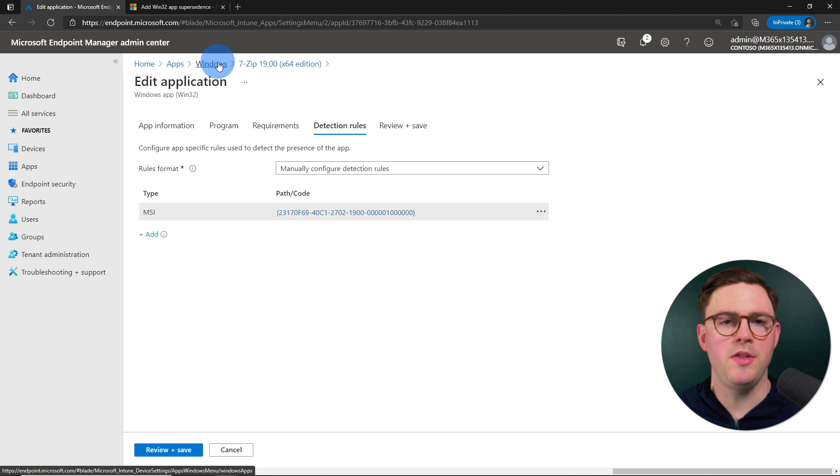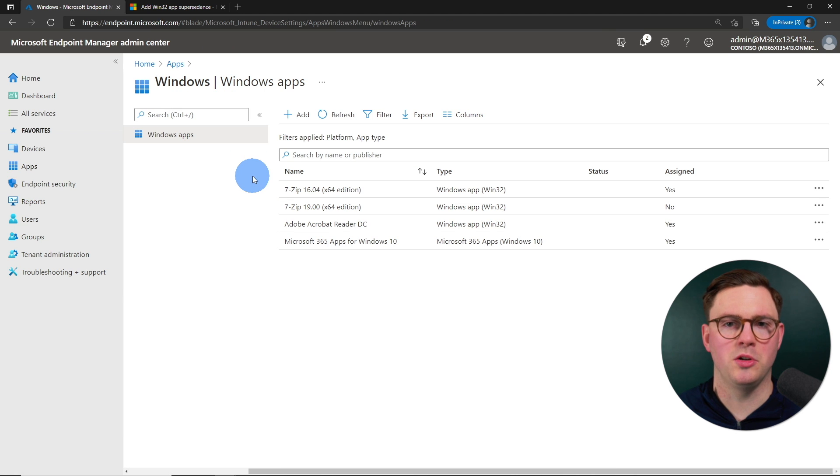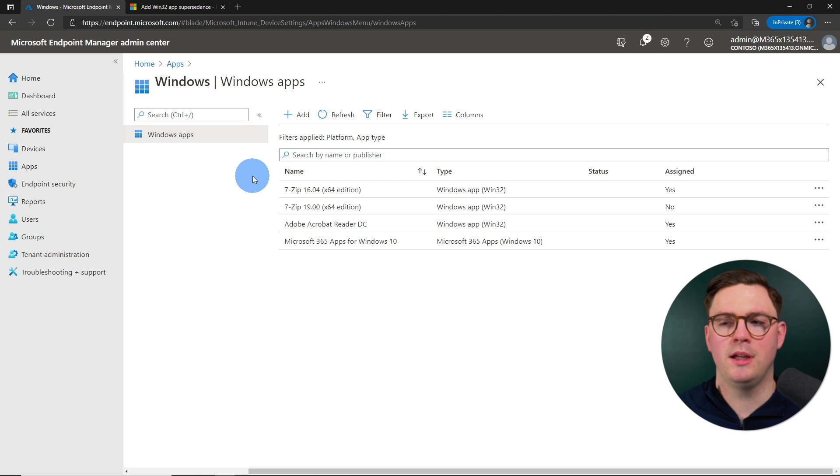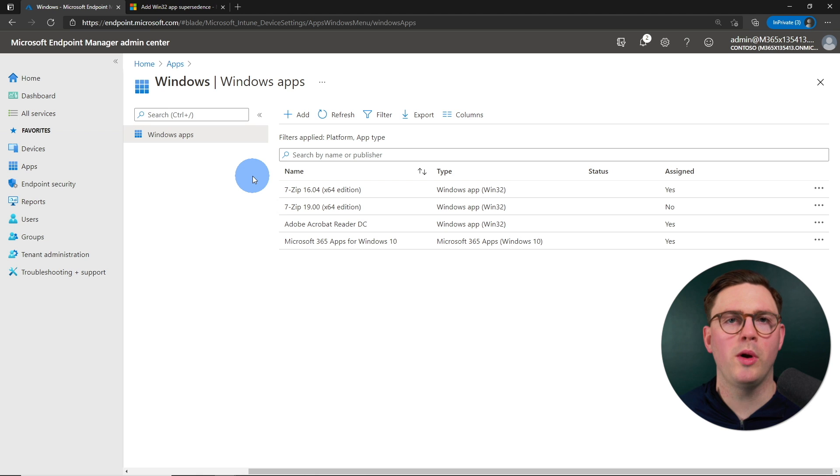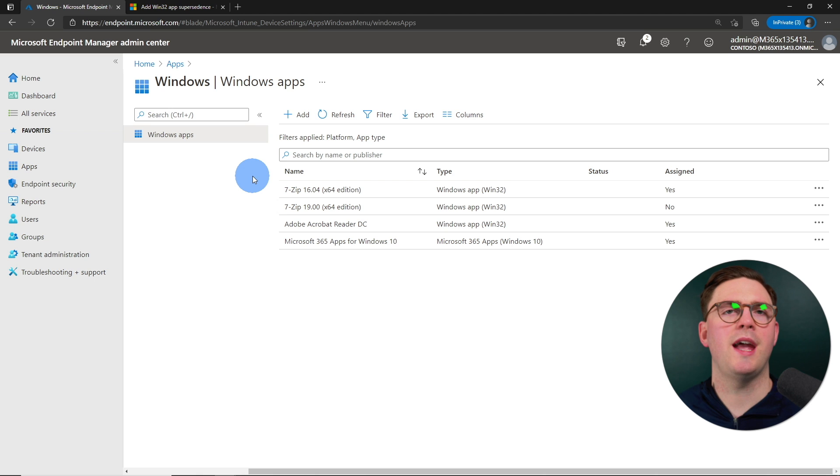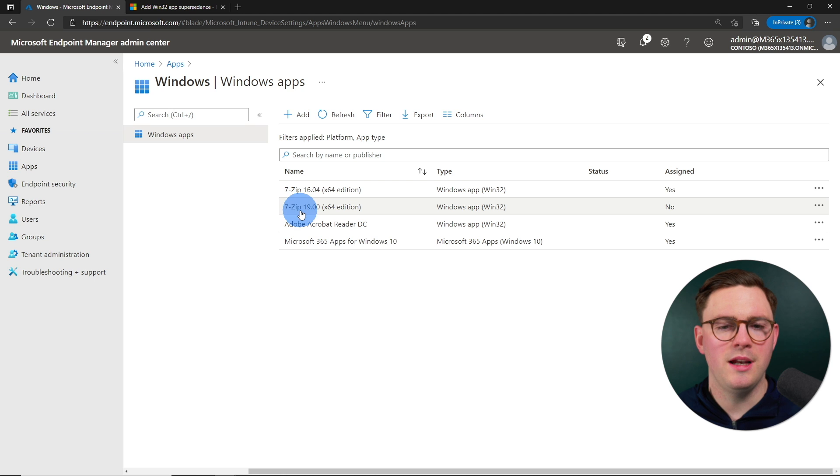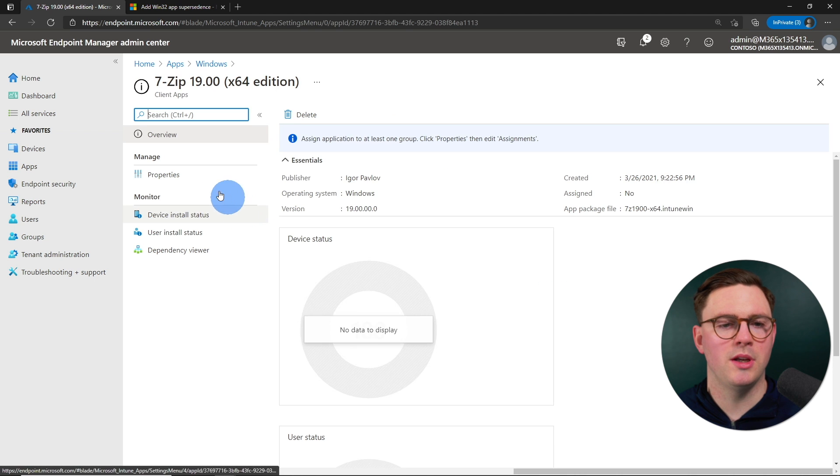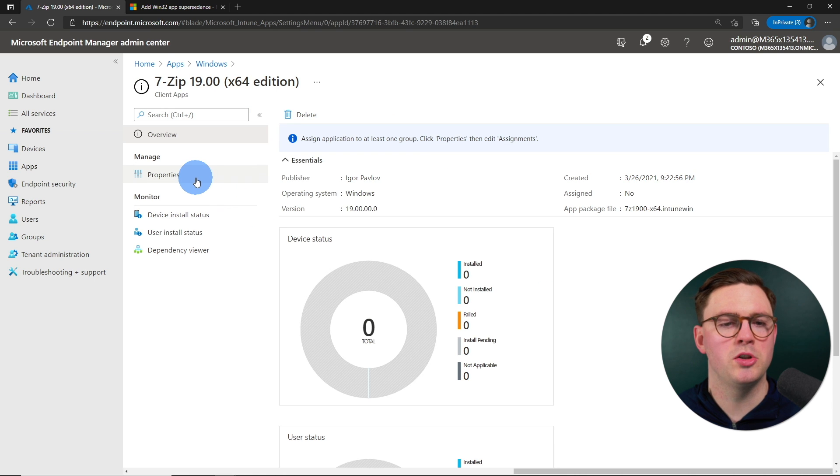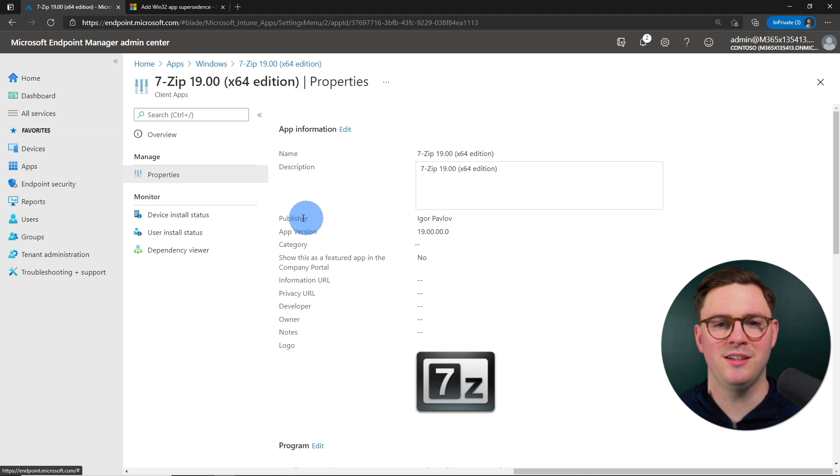So at this point, we have both applications. We have the older app that's been, in this case, assigned and deployed out to our fleet of laptops or desktops. And now we want to get everyone updated to the version 19. So let's dive into that 7-Zip 19 application. Let's go back to properties.